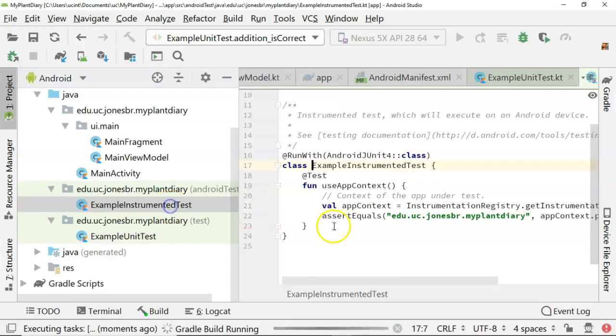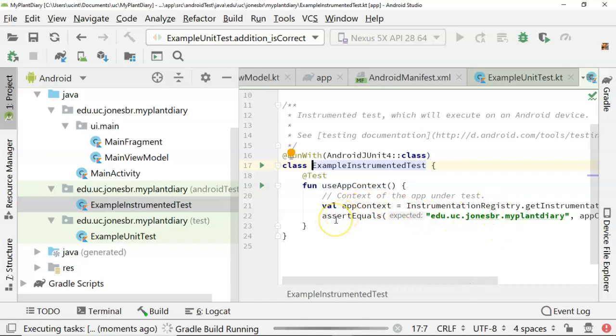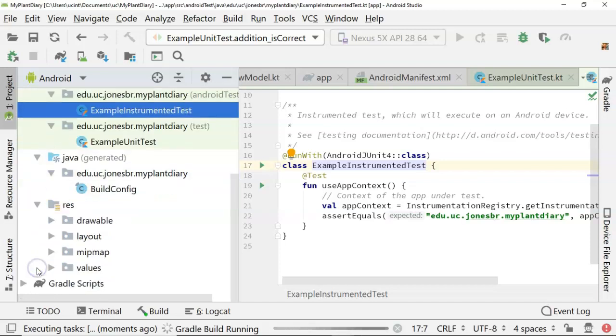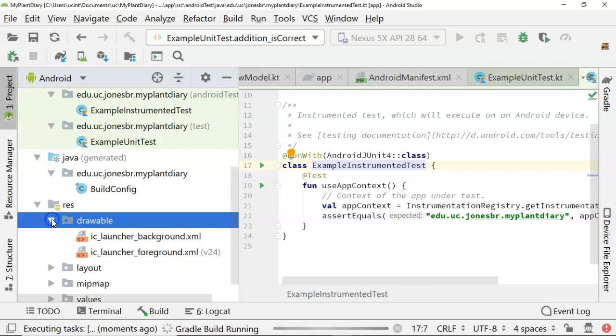Now the example instrumented test is very similar but has one difference and that is it can know about the Android context which is describing the app itself. So if there's a test that you need to write that needs to know about the application, it goes to this example instrumented test. Generated Java, don't worry so much about that, that's naturally going to be generated, something that's going to happen under the covers.